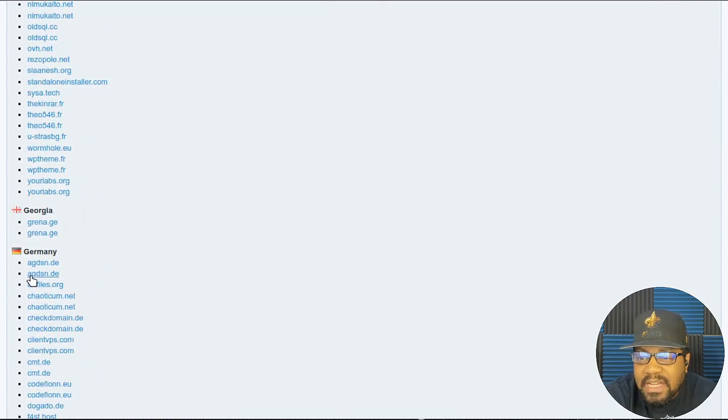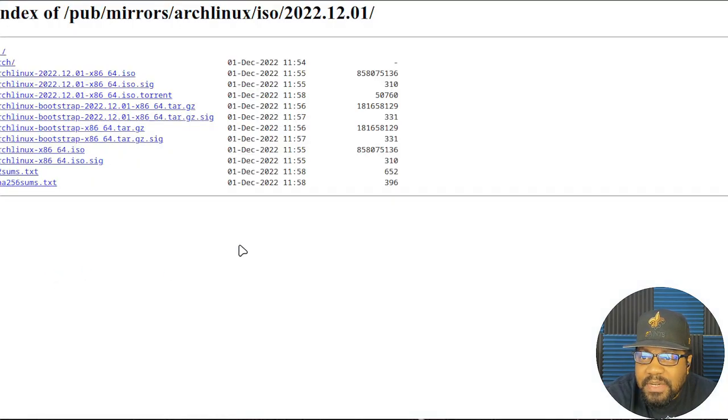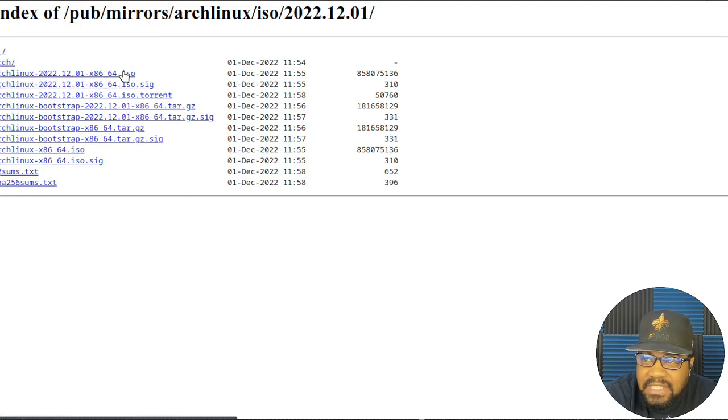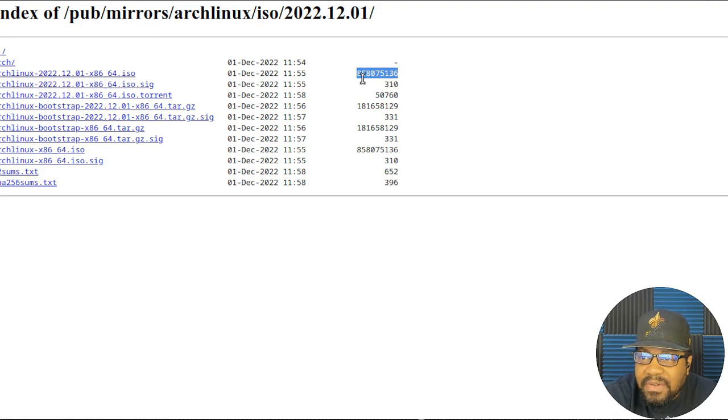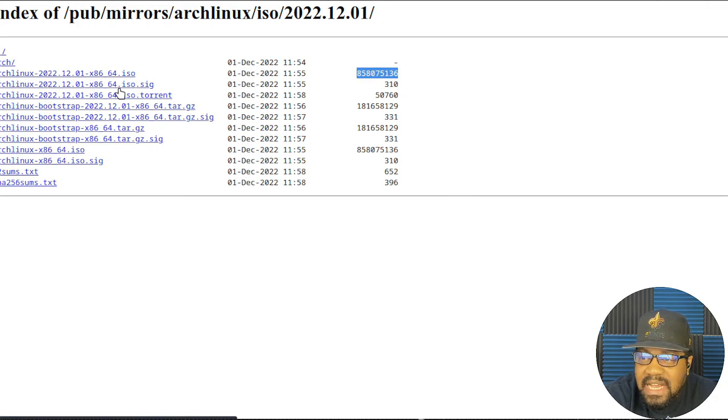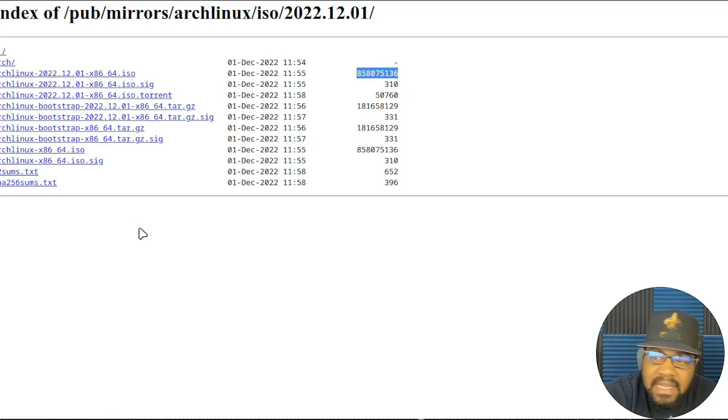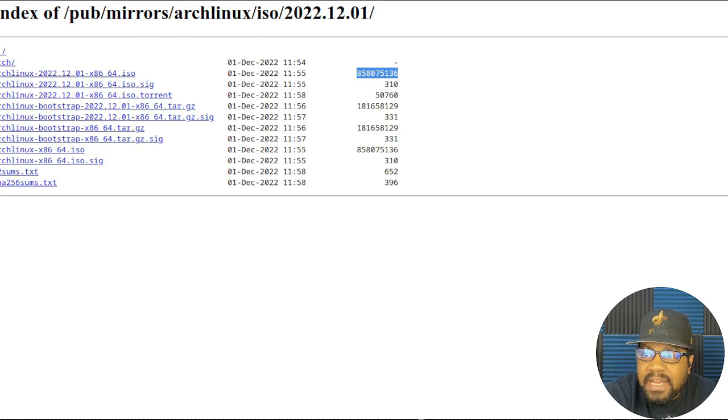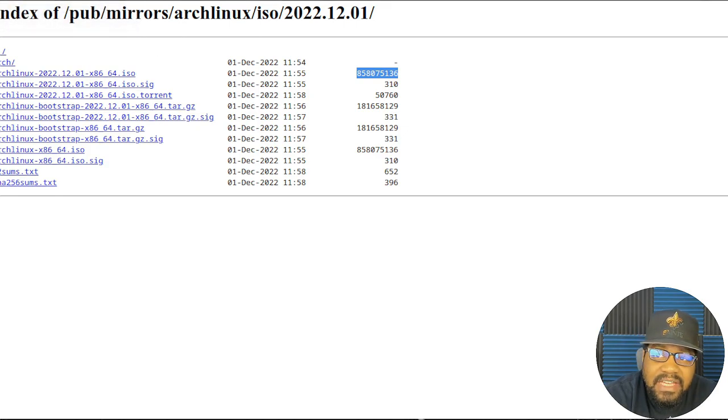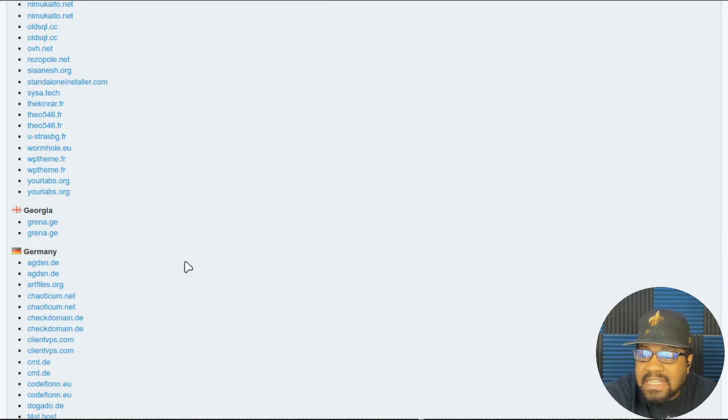But as you can see, all you got to do is grab the ISO. So Arch Linux ISO, and then they have the SHA-256 file so you can verify that you're getting it from the right location. That's essentially how you get Arch Linux.